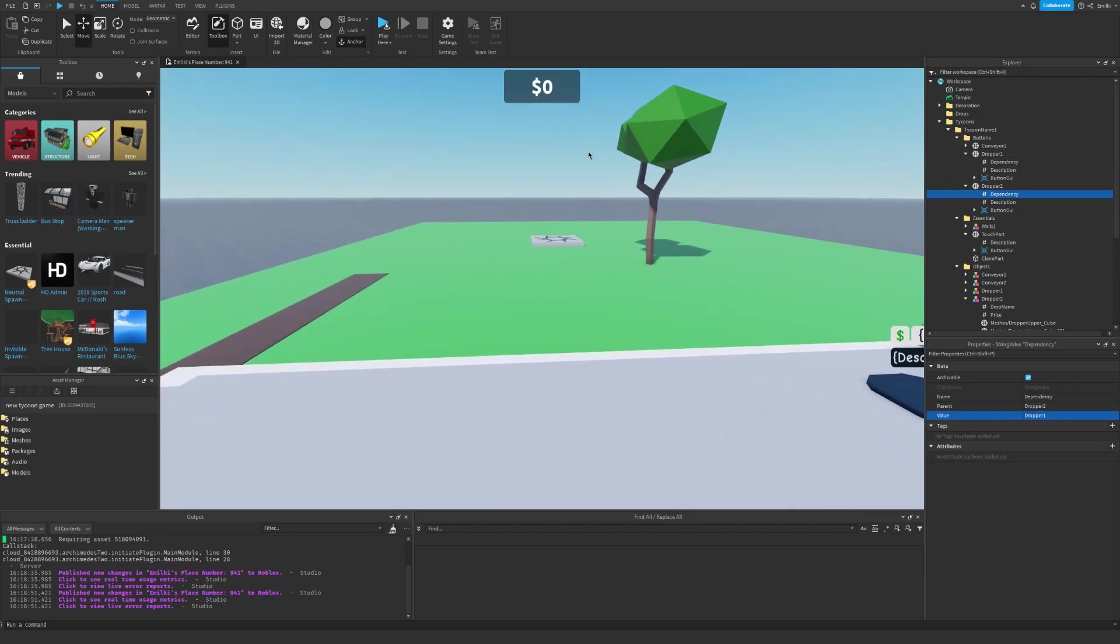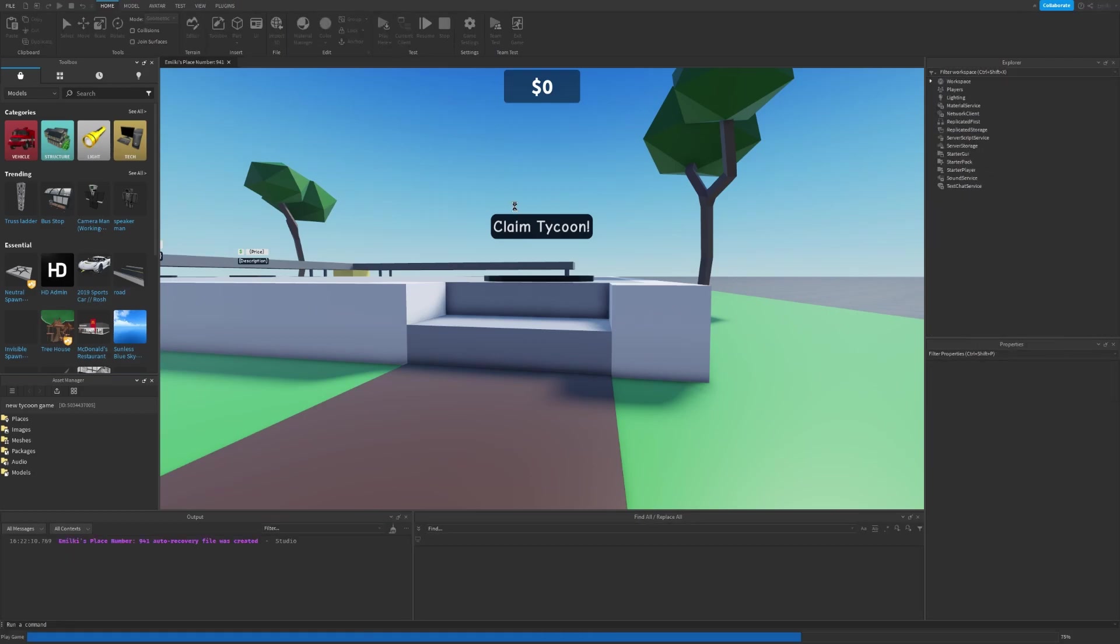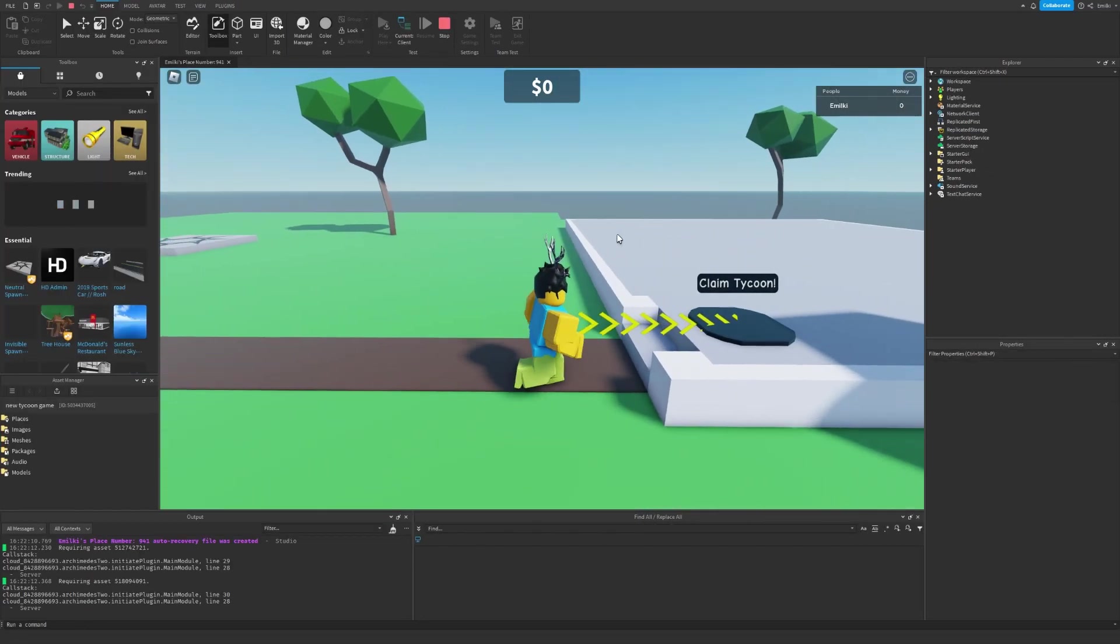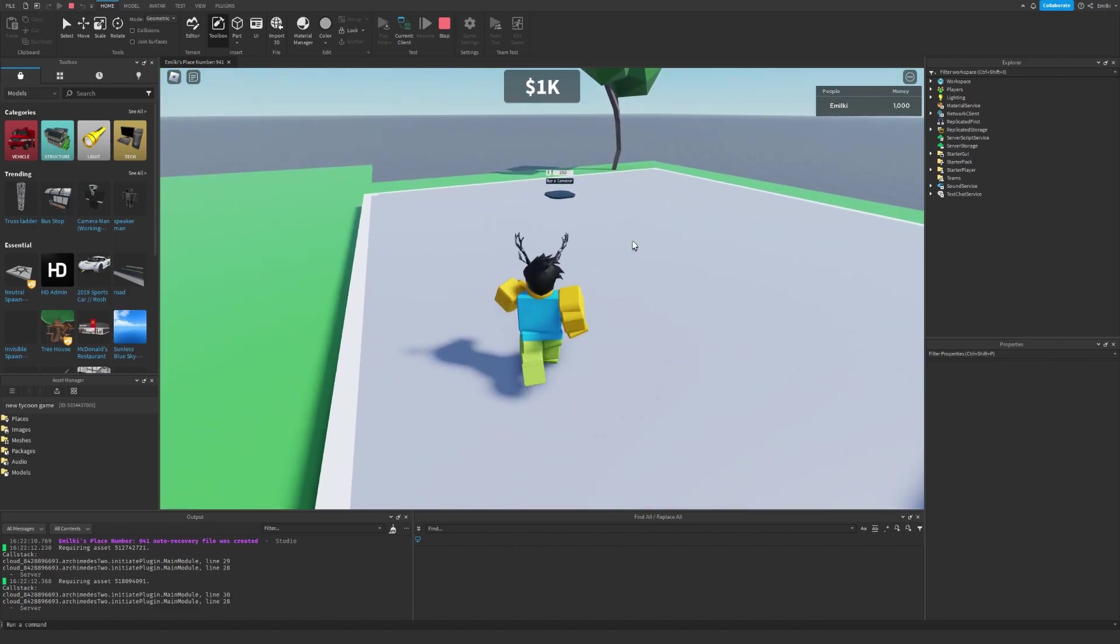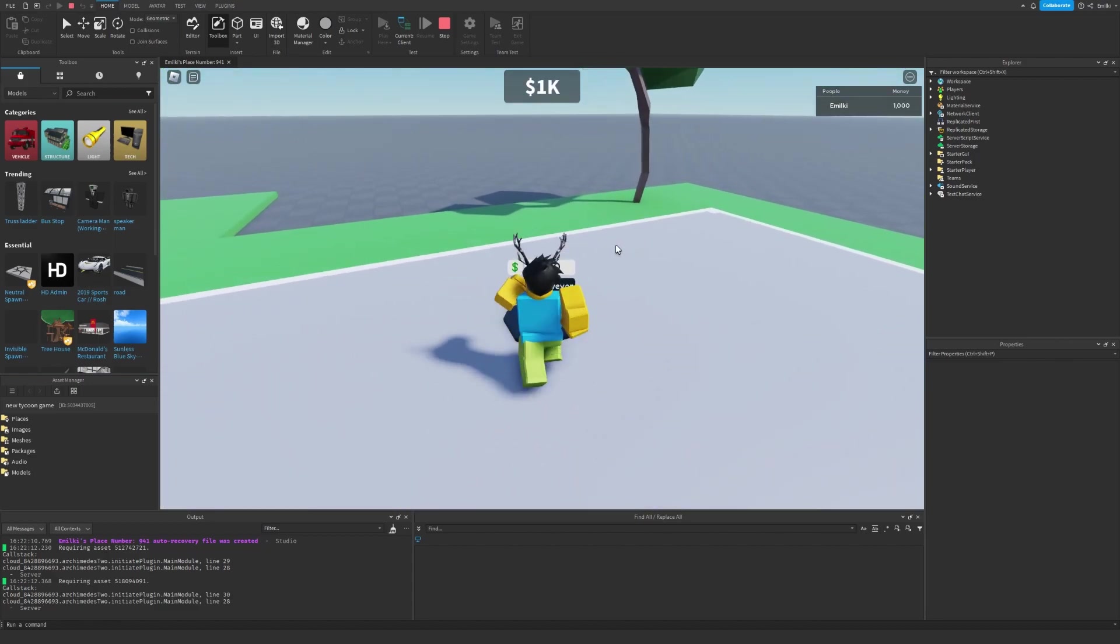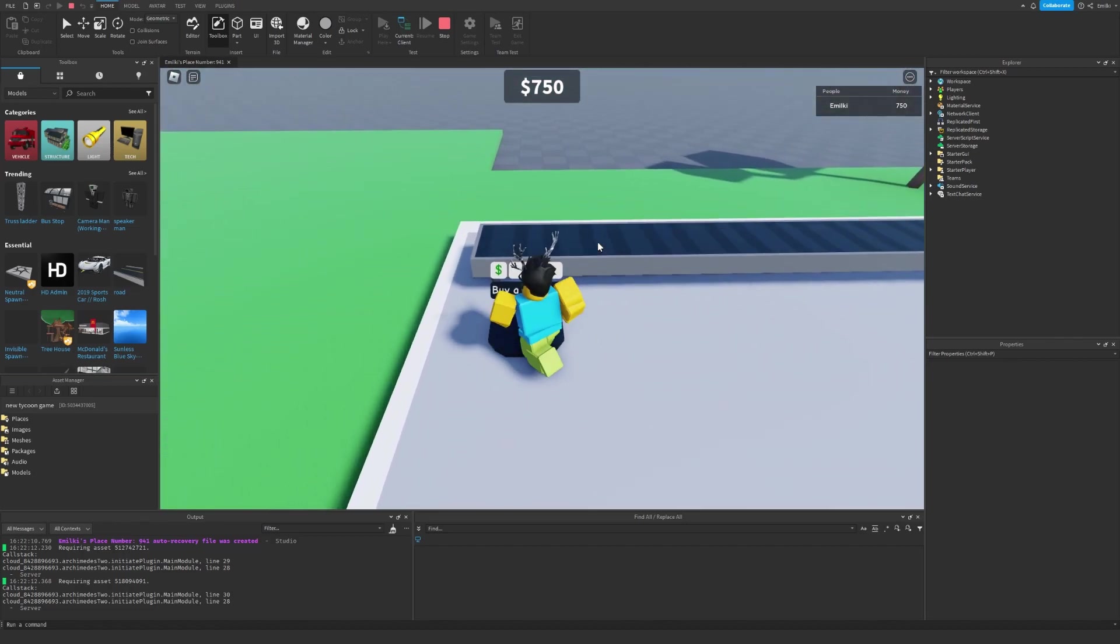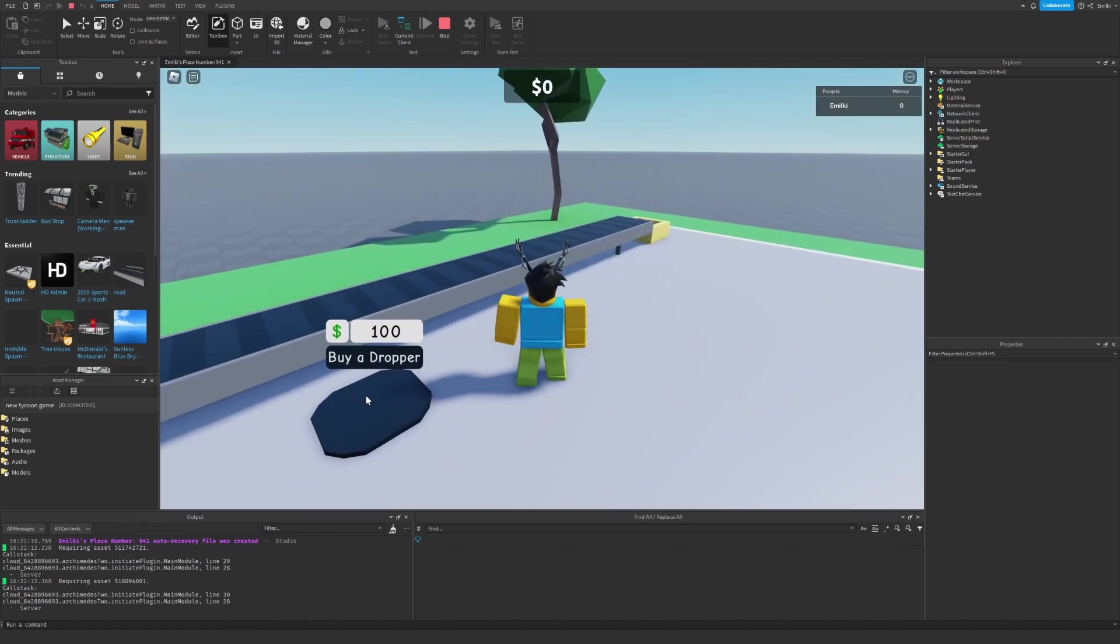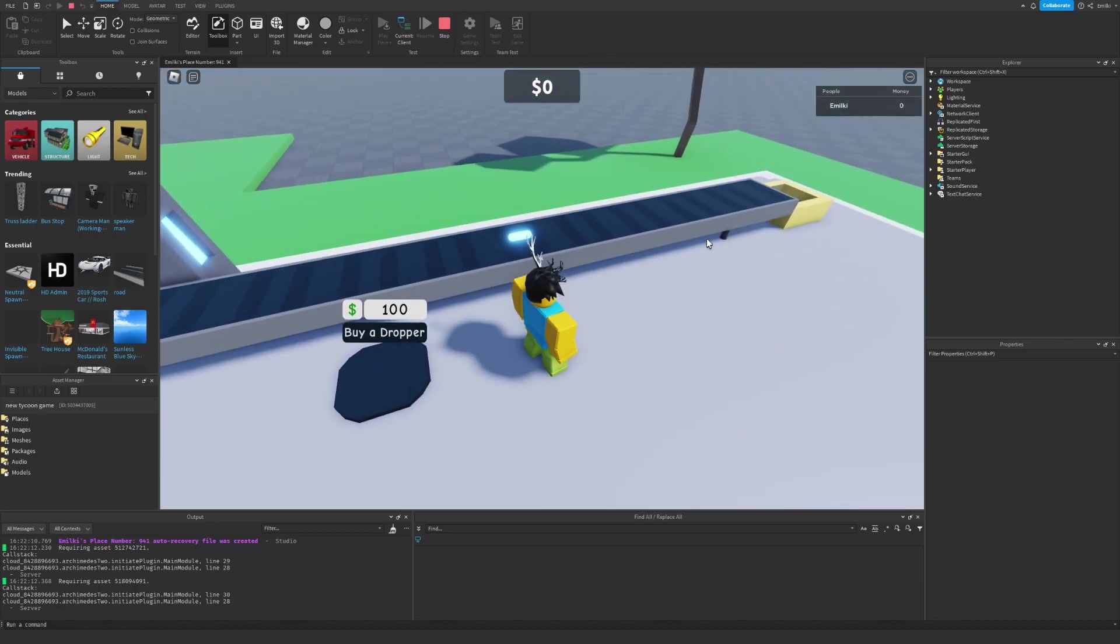Okay, let's see what that looks like. So I go over to my Tycoon, and I claim it, and I will buy my first conveyor, and I will also buy a dropper. As you can see, I can now buy another dropper once I get 100 cash.